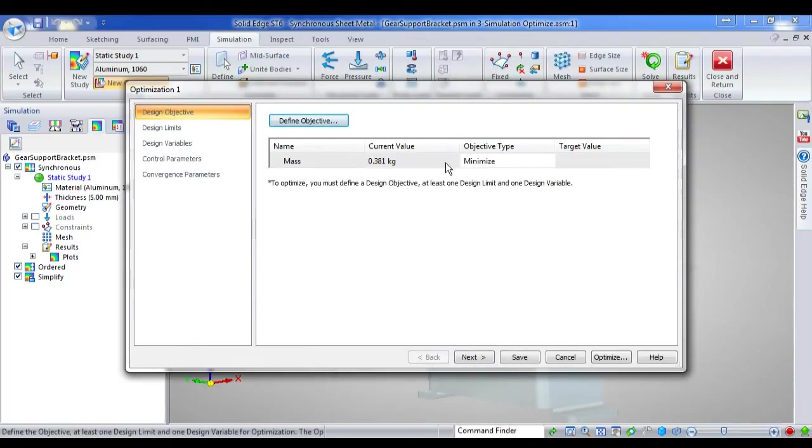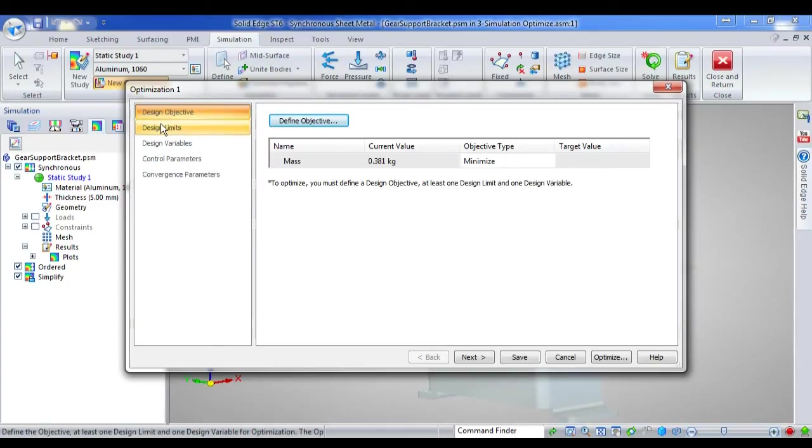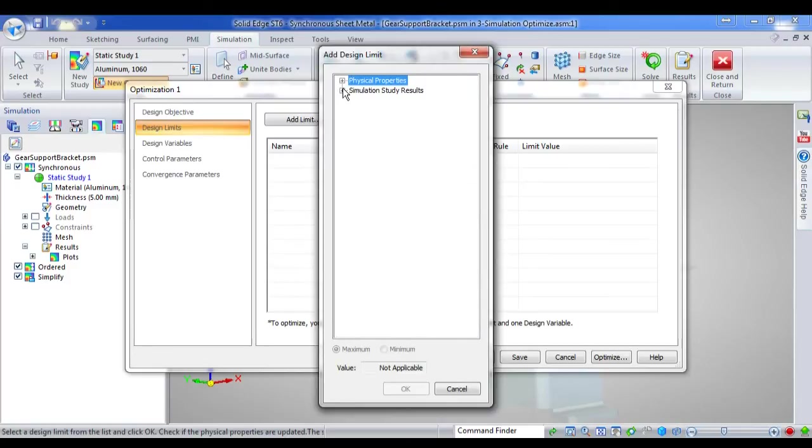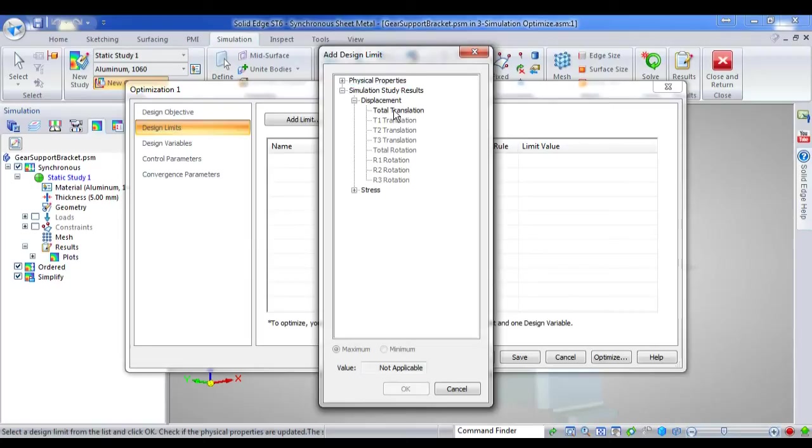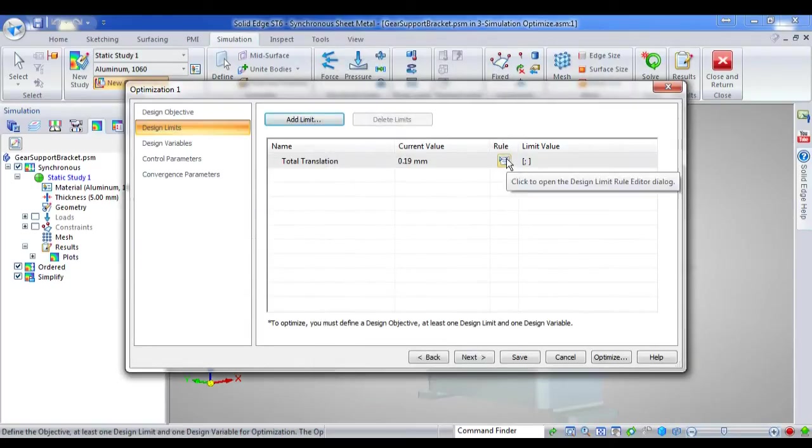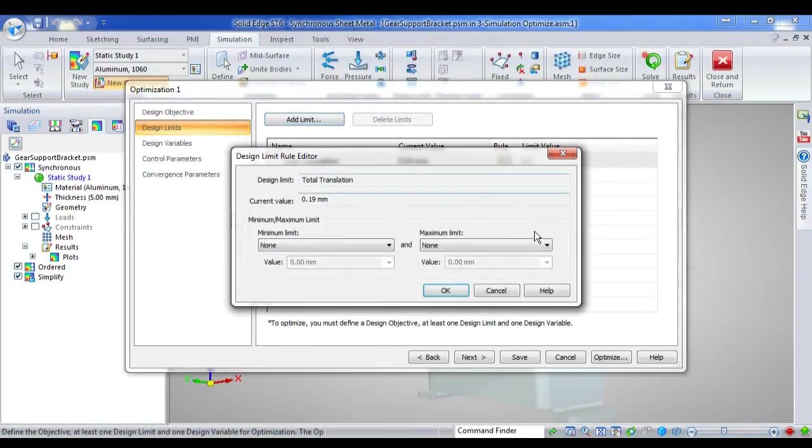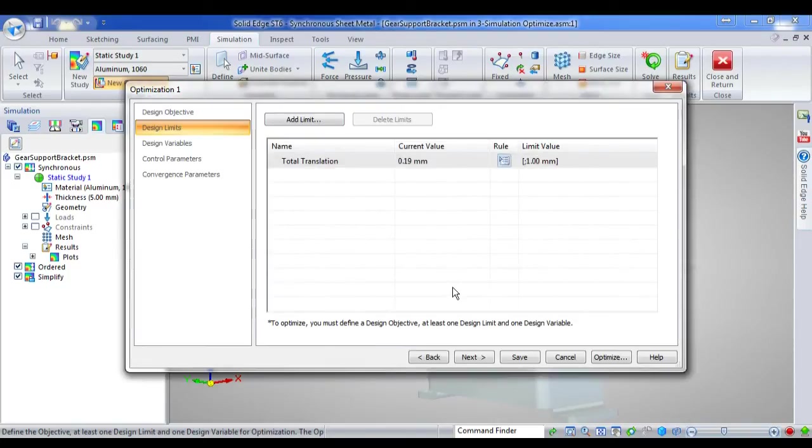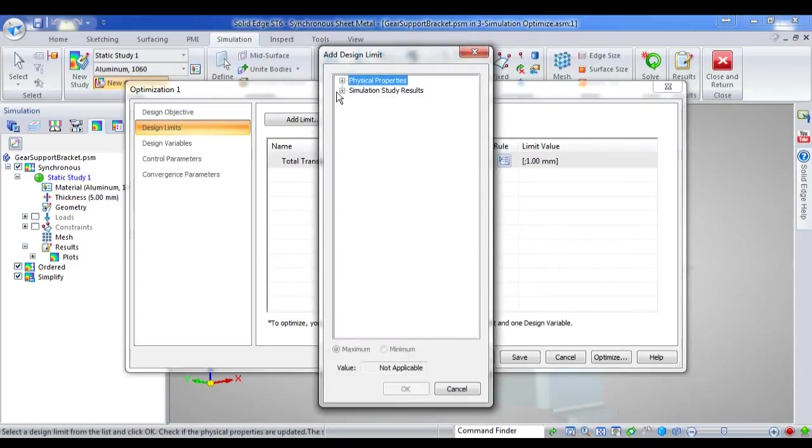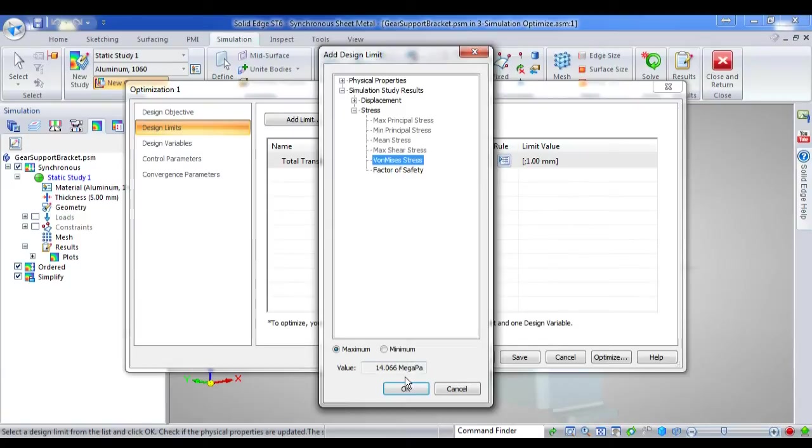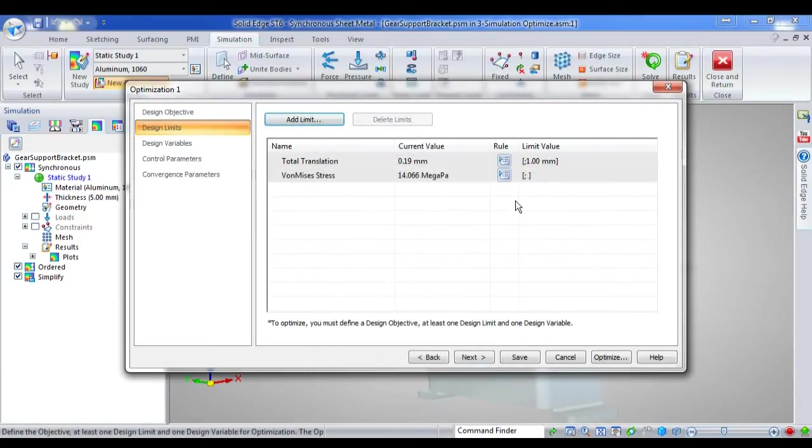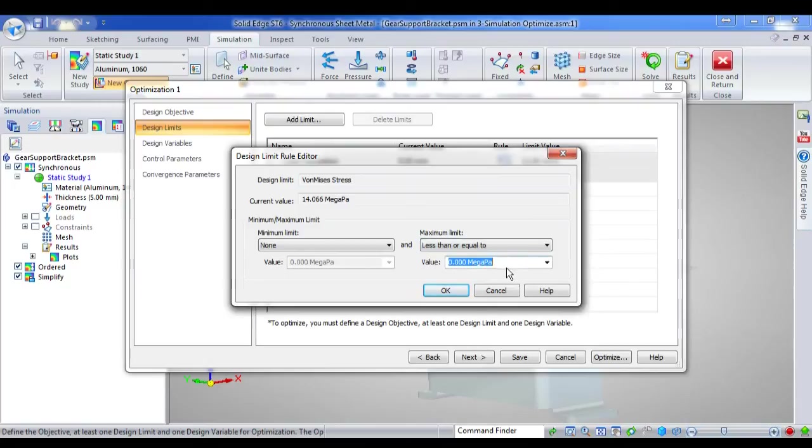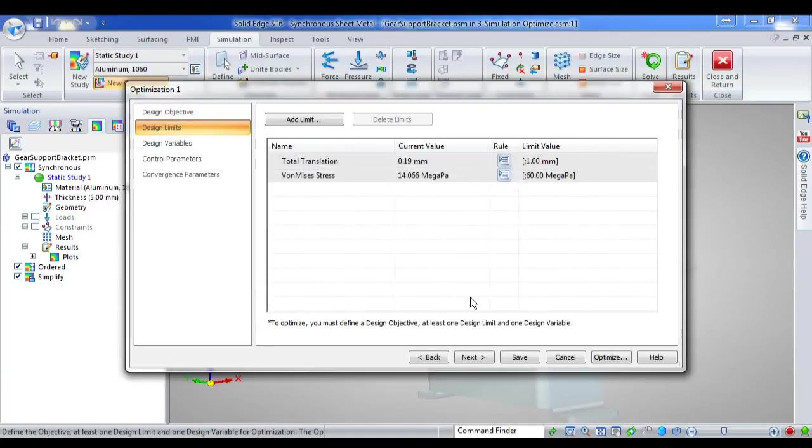Then I get to set design limits. OK. This is what I consider acceptable. And I'm going to say my total translation, I want to be less than 1 millimetre. Now I can set multiple limits, because in reality, there's often multiple limits. I can say my von Meises stress needs to be less than or equal to 60 megapascals, for example, if it's a form of aluminium.